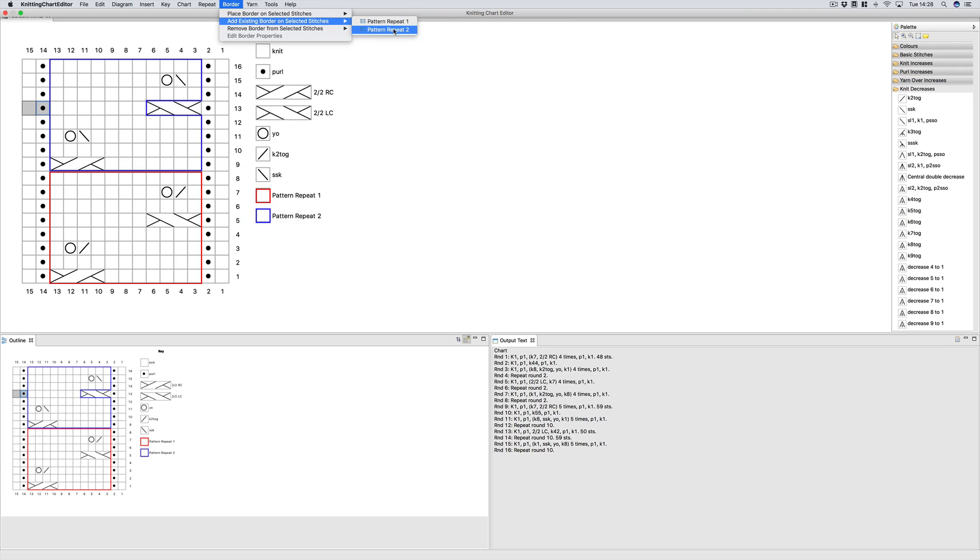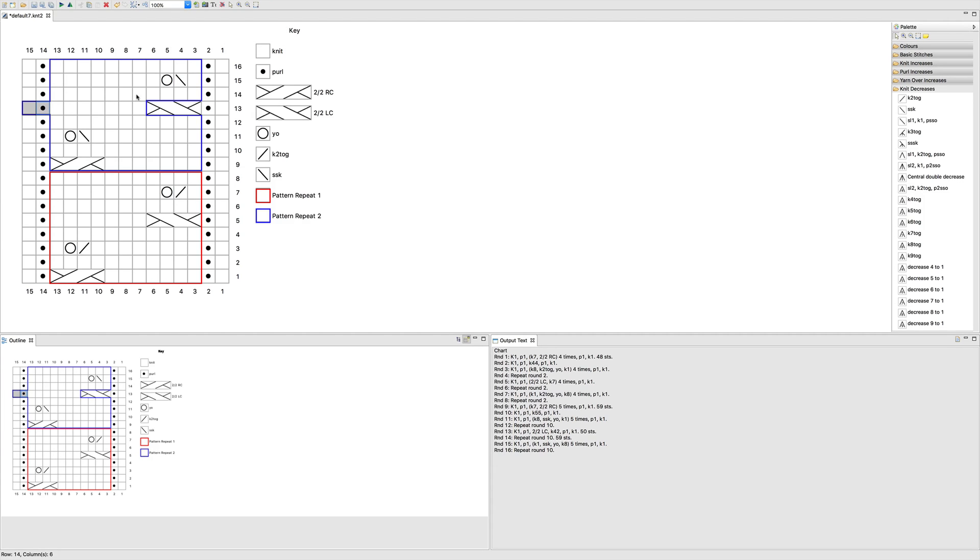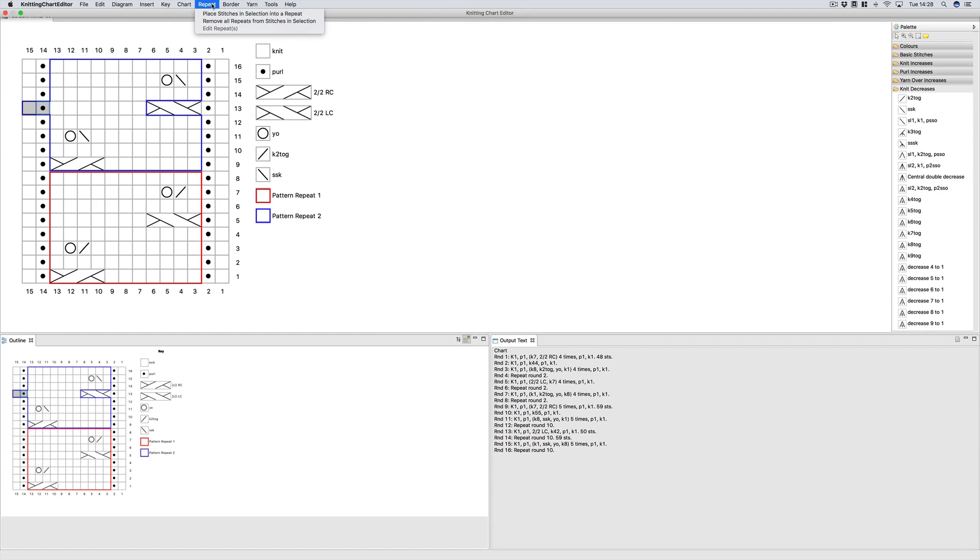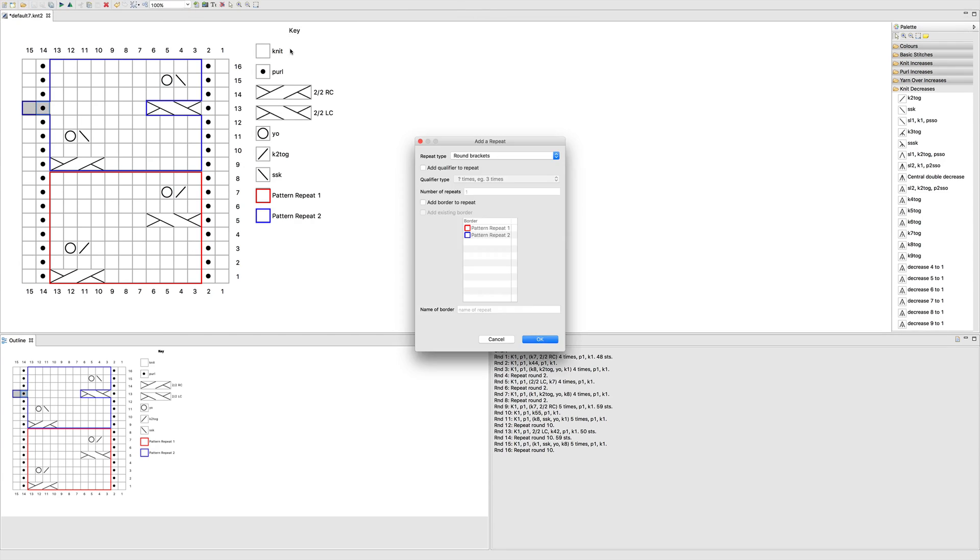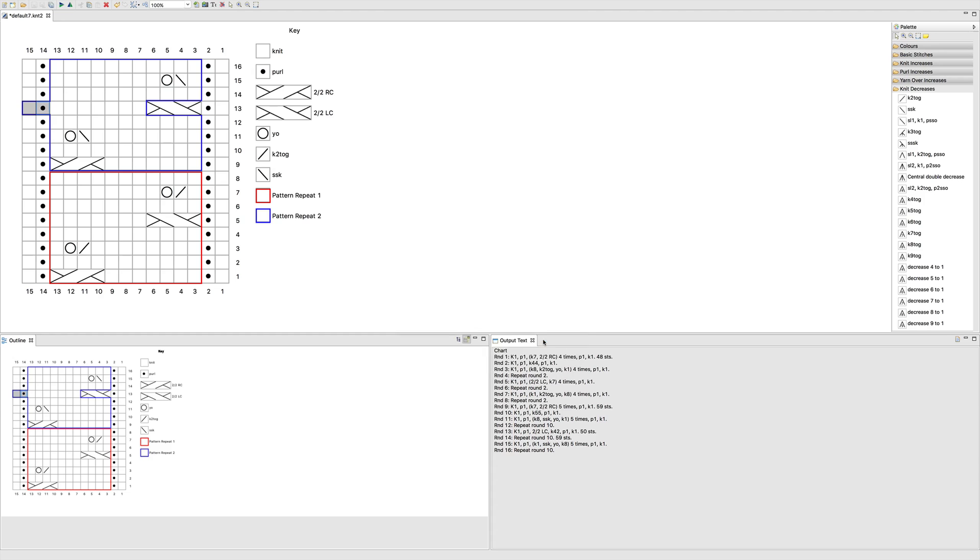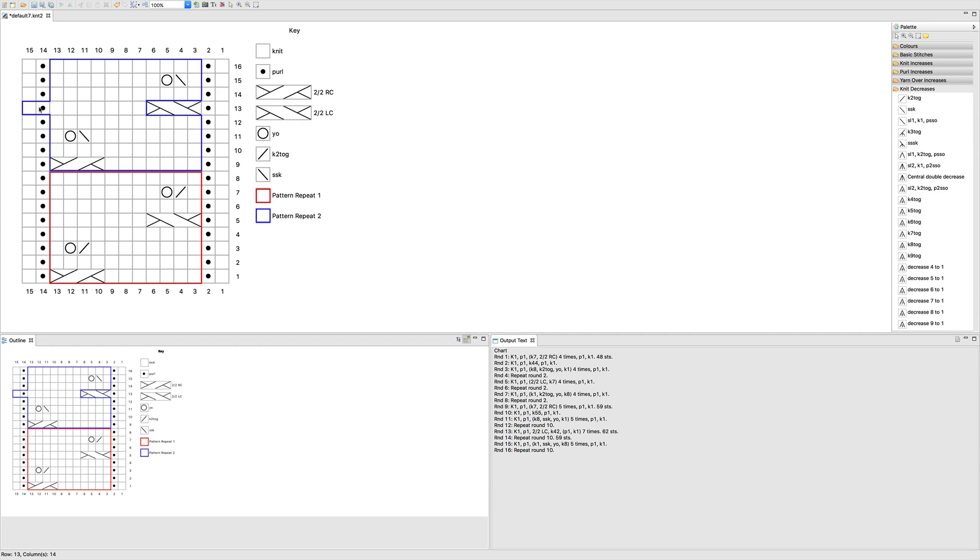Make sure you select the right one so the one we want is pattern repeat two. And now you can also add these stitches to the repeat. So if we just place these into a repeat and we also do it seven times. You see if we do it that way, the instructions aren't quite right. What it's done is it's treated this as two different repeats, right? It's repeated these first seven stitches seven times and then it's repeated these last two stitches seven times. Not quite what we were intending.